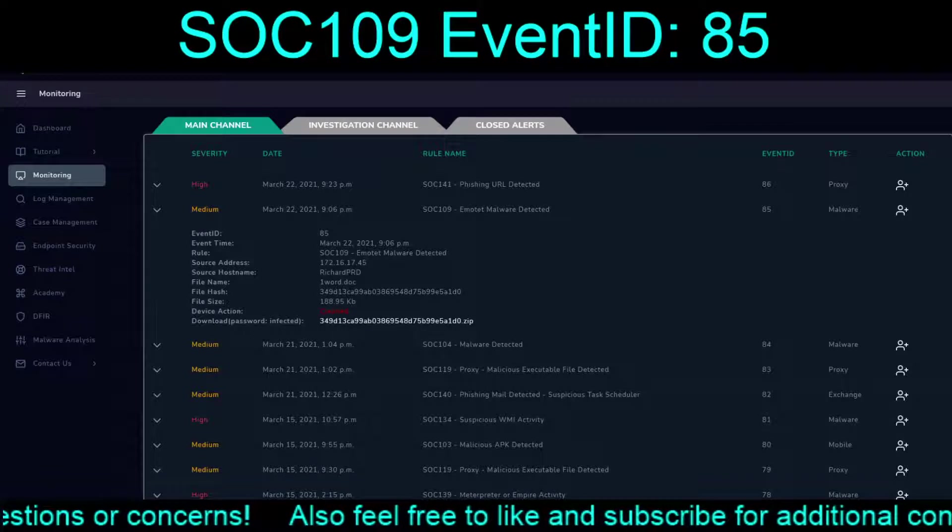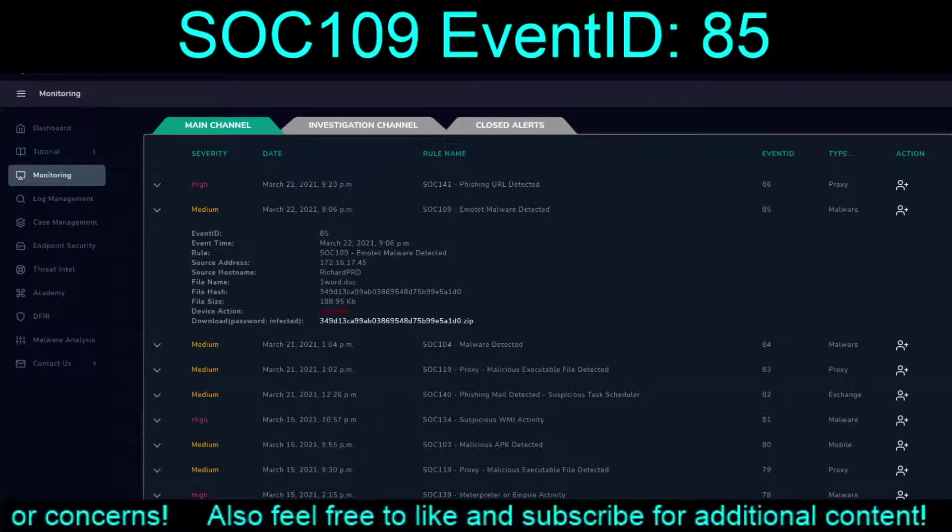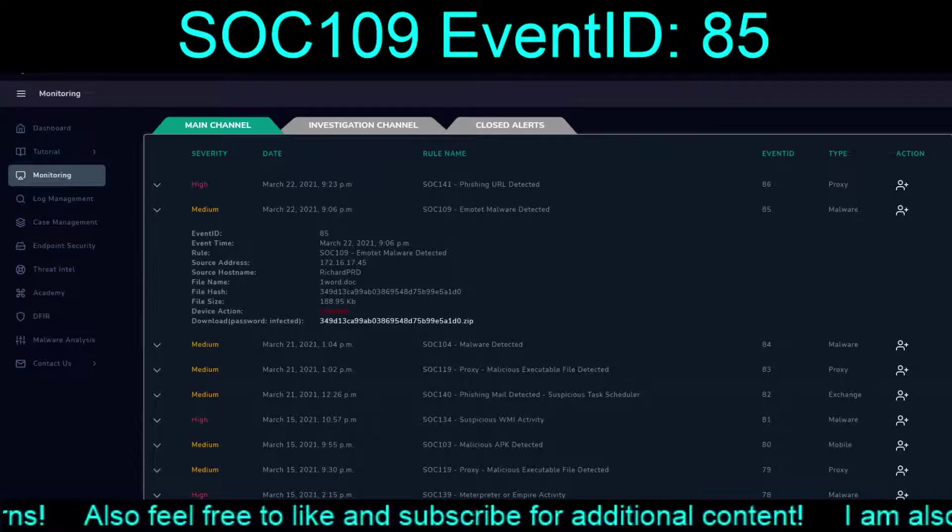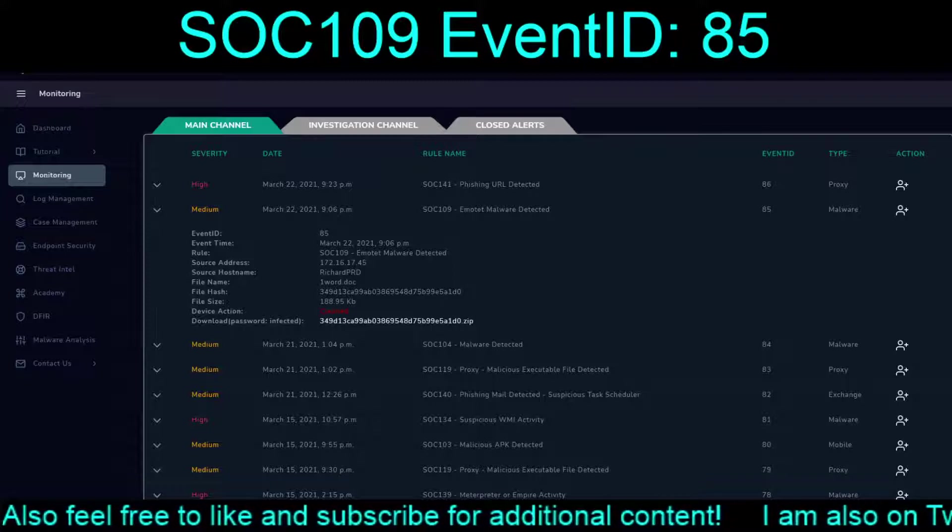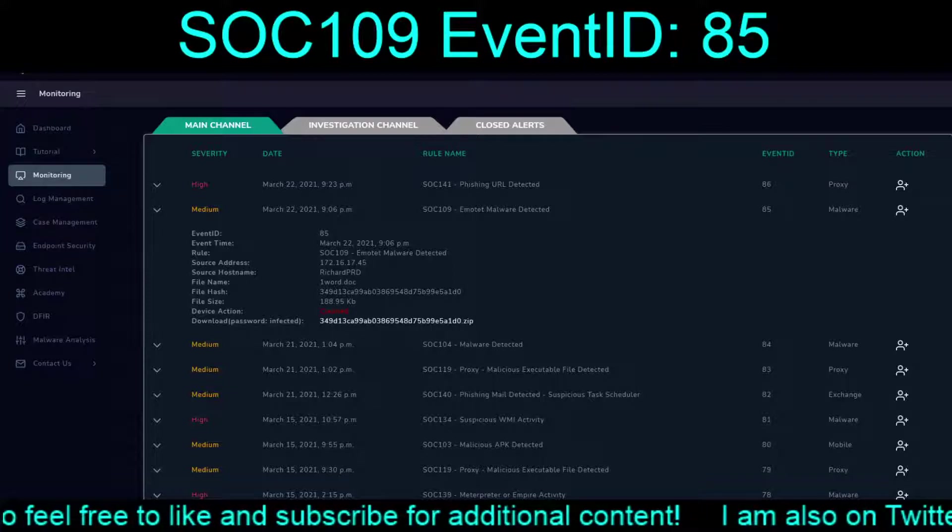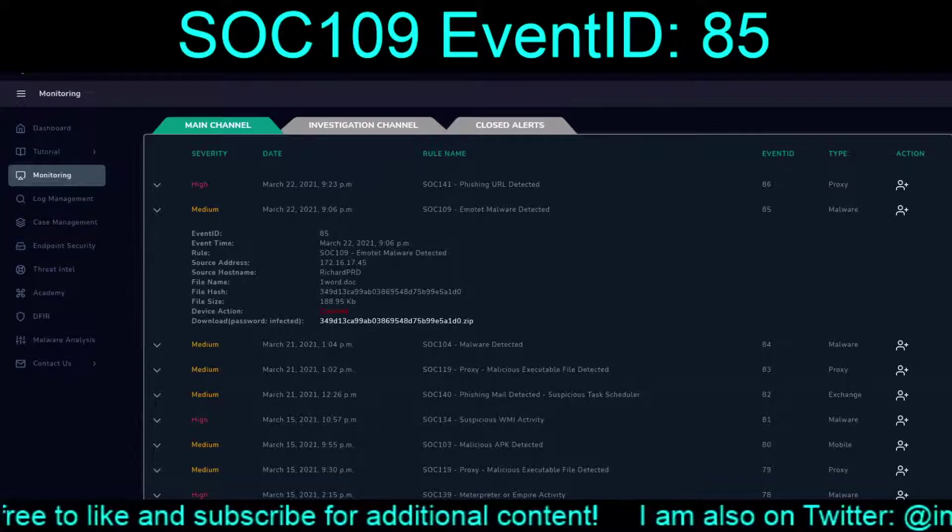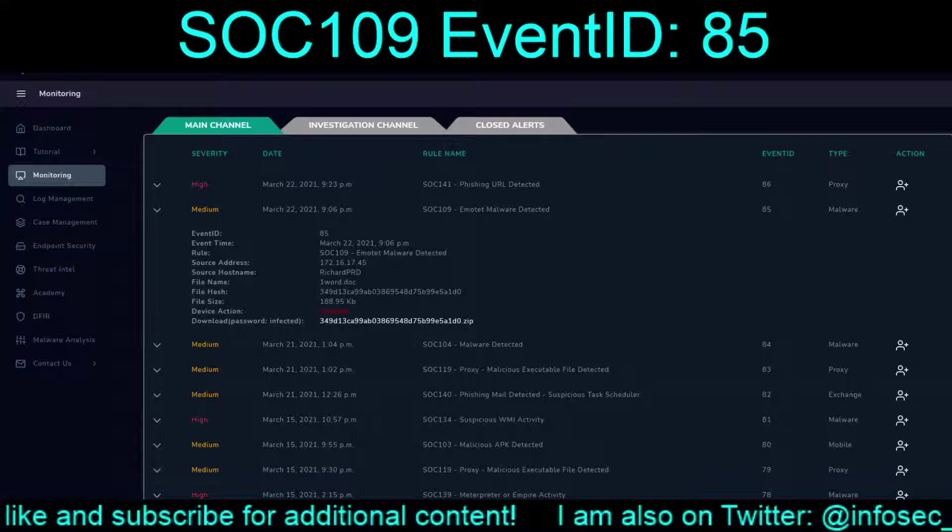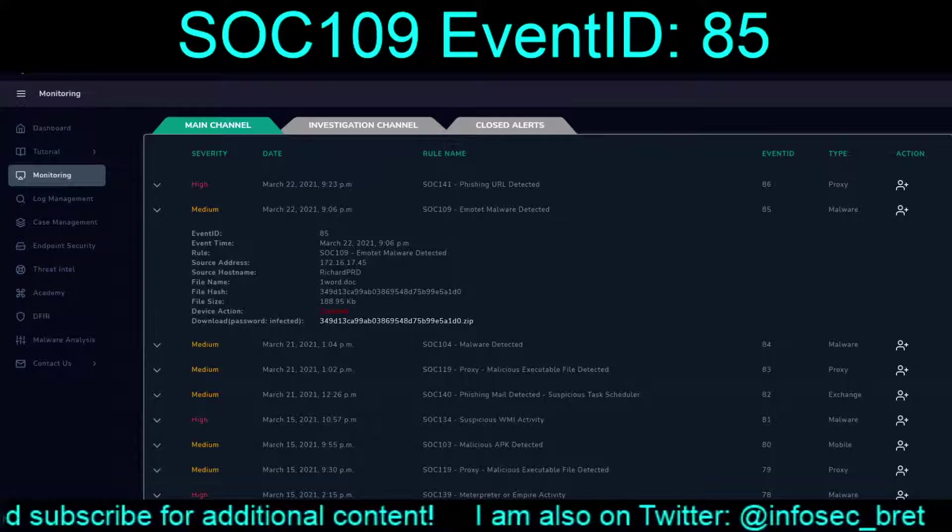This event took place March 22, 2021, 9:06 pm. So let's see, something was cleaned. OneWord.Doc on RichardProd.